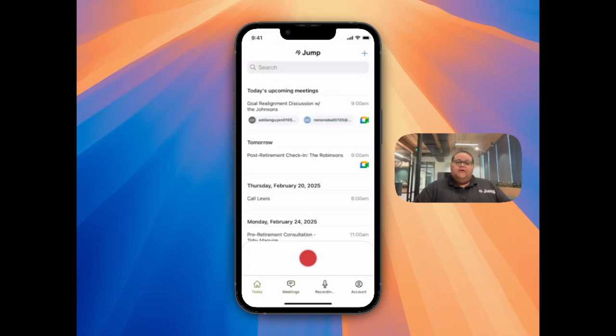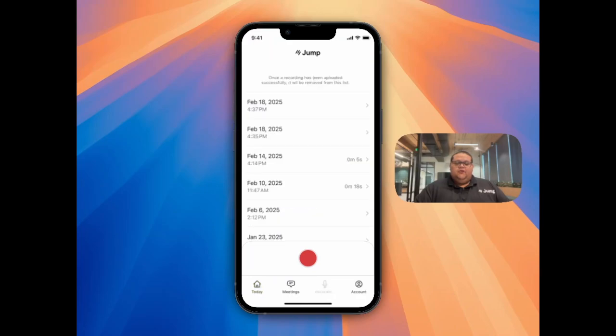If you recorded a meeting but didn't click the submit button, your recording will be stored in the Recording tab of the mobile app.